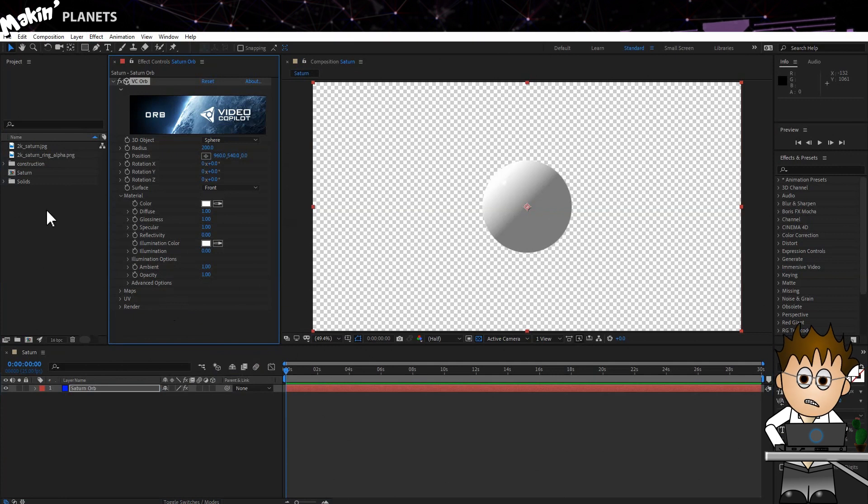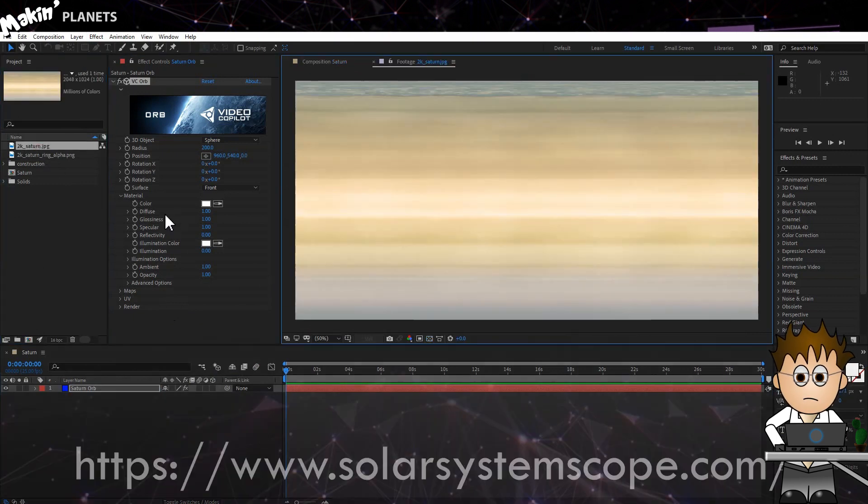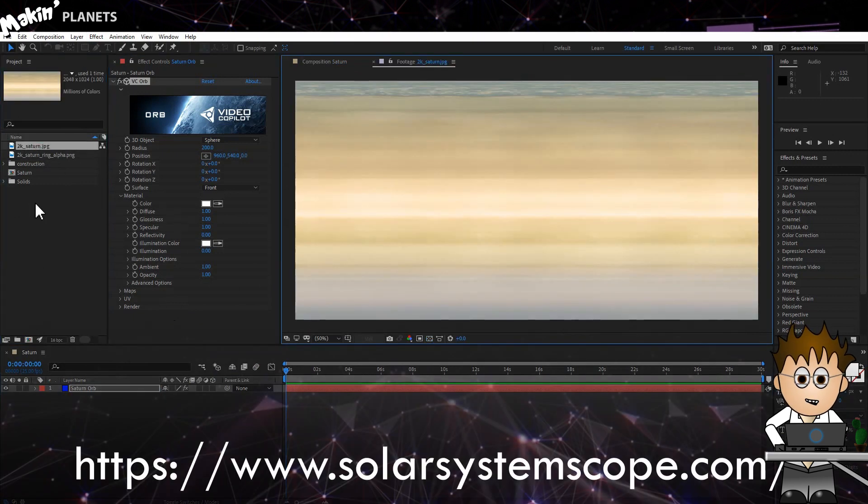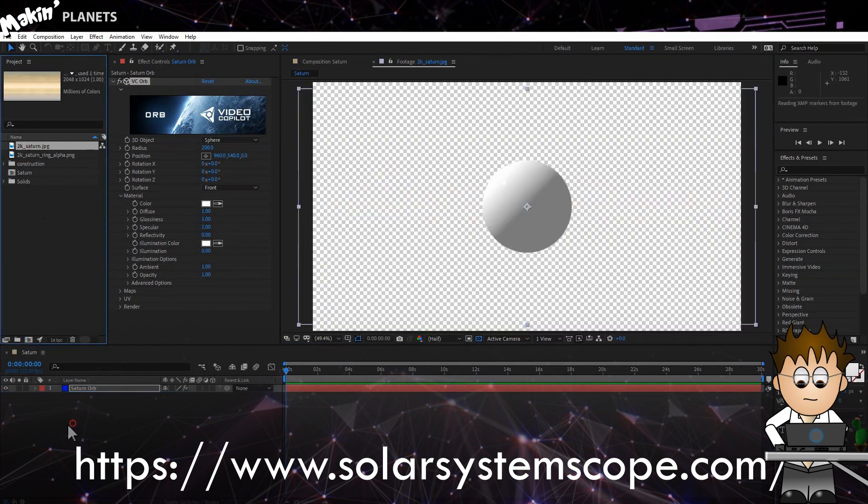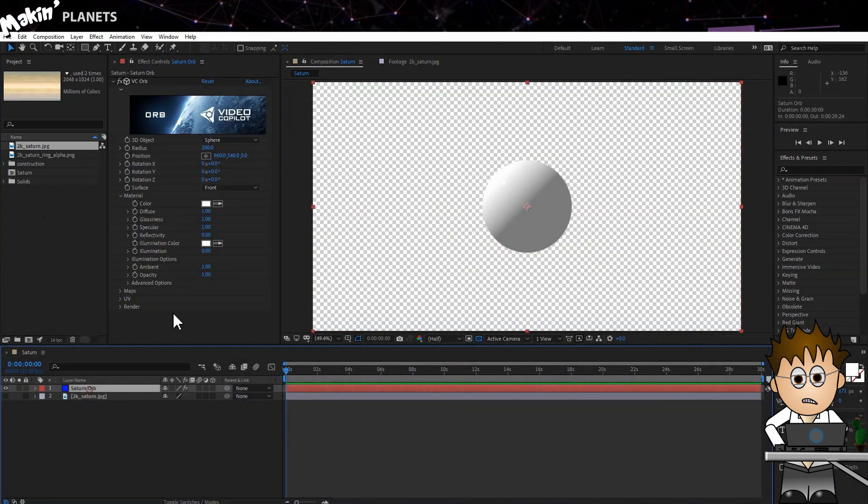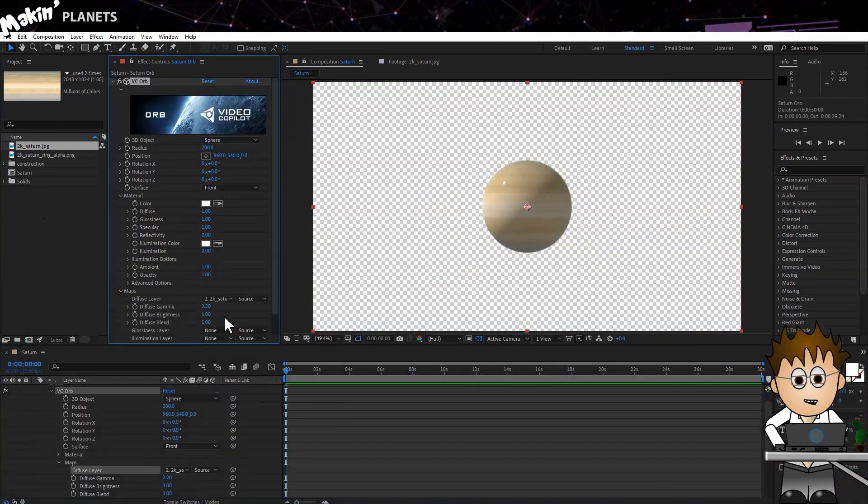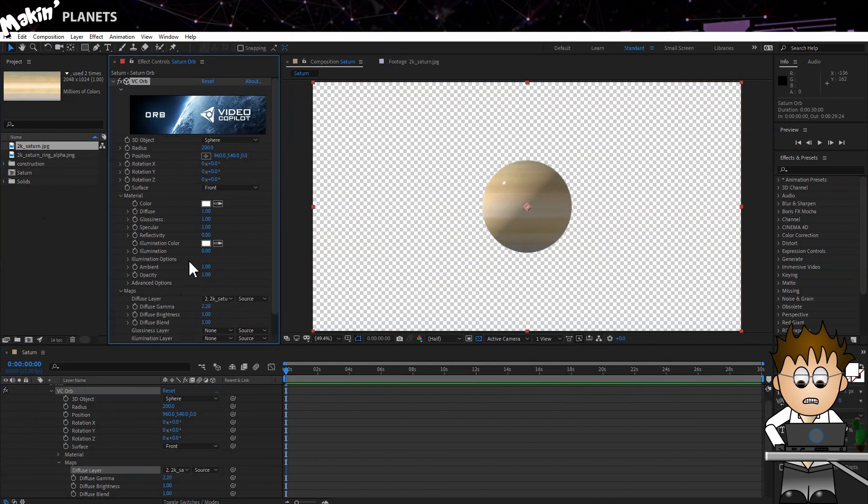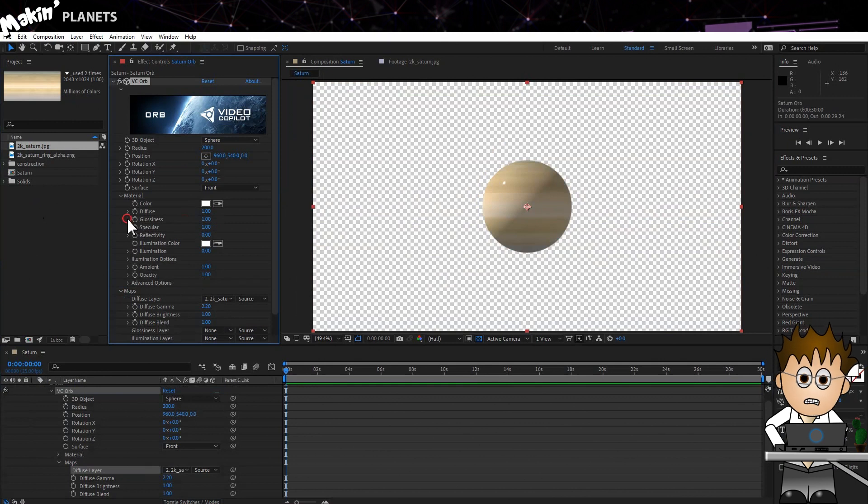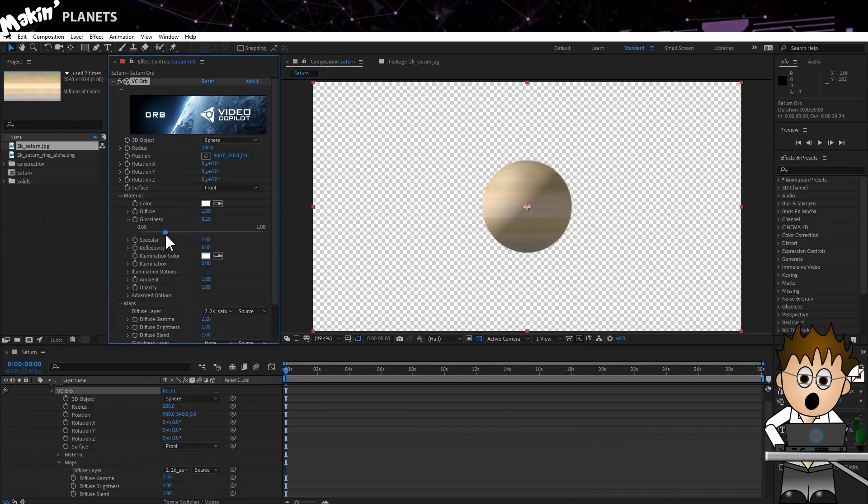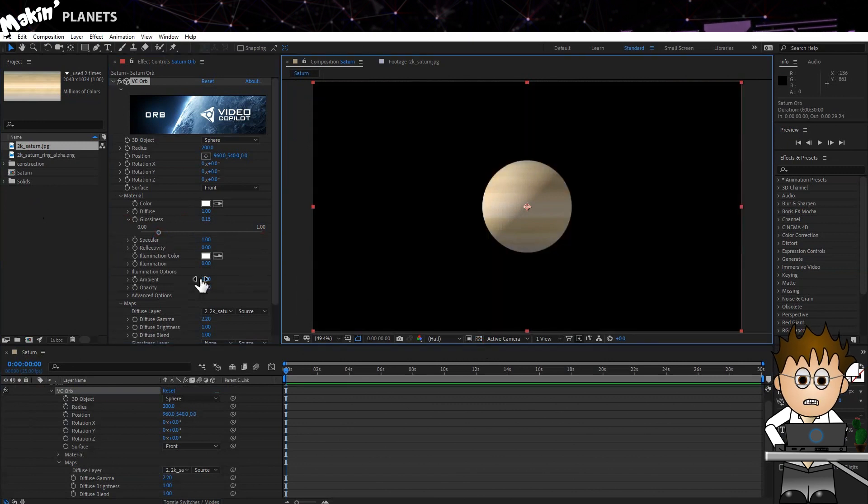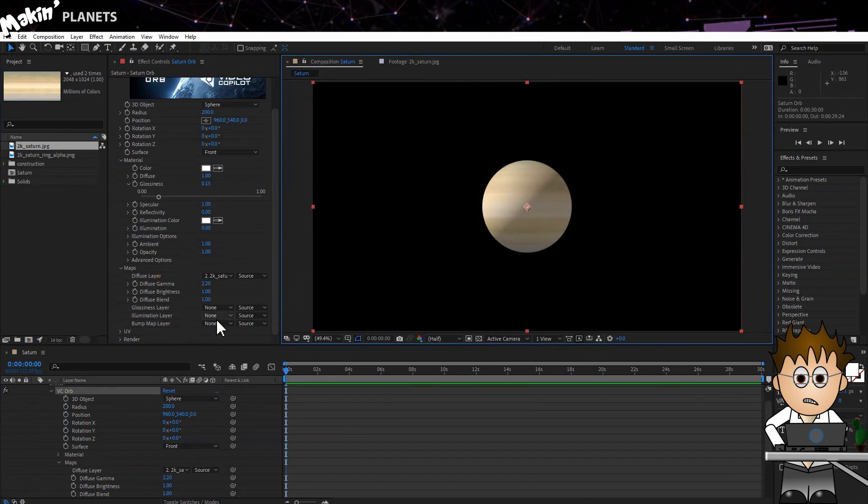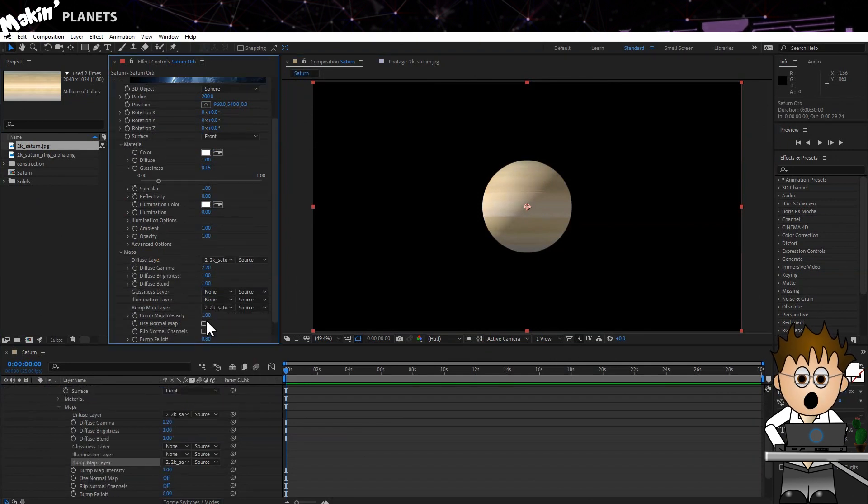Now let's add a texture. Quick Google search and I'm using this lovely 2K texture from Solar System Scope. Expand the Maps section and add it to the Diffuse Texture. Now normally I'd turn off the Specular, but in this case Saturn is almost featureless, so I'm going to leave that alone and instead reduce the glossiness down to almost zero. 0.15 seems to bloom out quite nicely. I'll also add the texture as the bump layer, but reduce the intensity to 0.3.